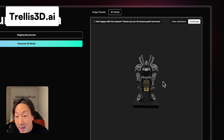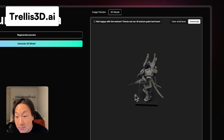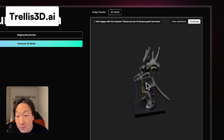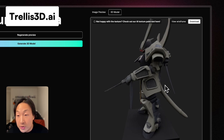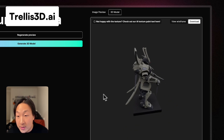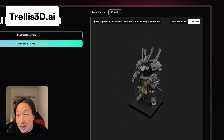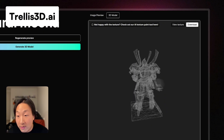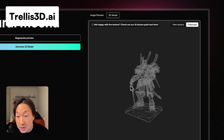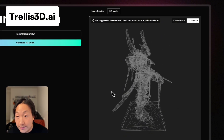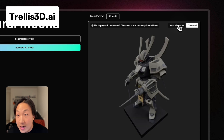Here you have the 3D model in a 3D model viewer. You can zoom in and rotate the model. You can also view it in wireframe mode to see the mesh quality — it looks pretty good and pretty clean.